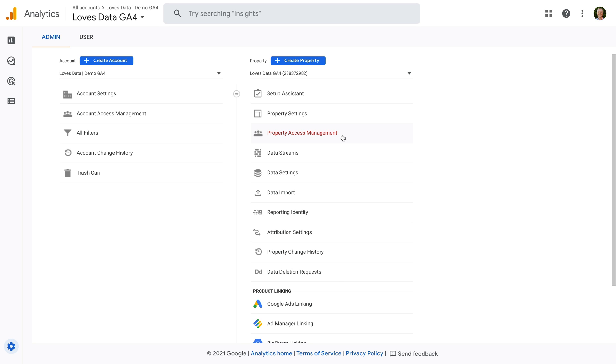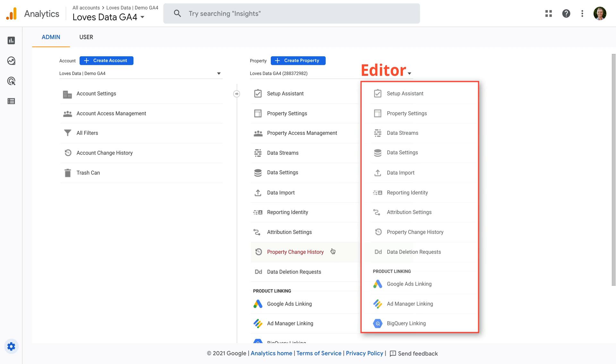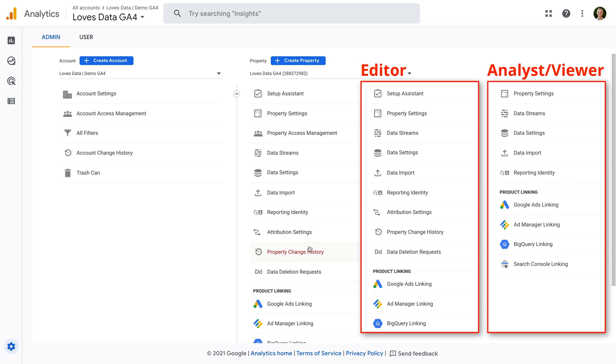If you don't see property access management in the middle, but you can see attribution settings, property change history, and data deletion requests, then you have editor level access. And if you don't see any of these options, so you don't see property access management, attribution settings, or the other options, then you have analyst or viewer level access.